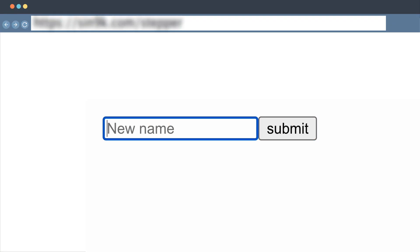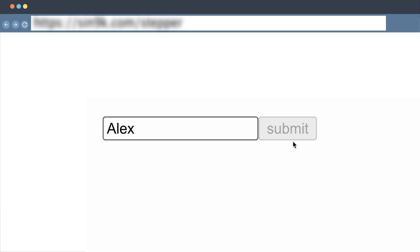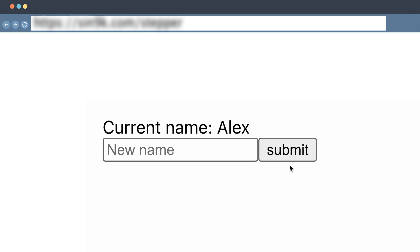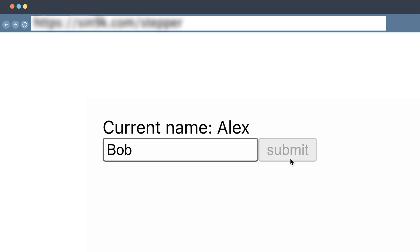Let's see how it operates in the browser. Initially, there's no name displayed. We input any new name into the field, then click Send. While the request is in progress, the Submit button is disabled. Once the request is completed, we see the updated current name. We can continue updating the name as many times as we like.